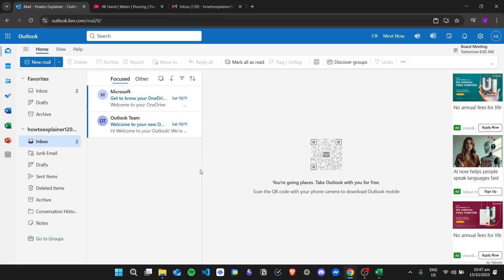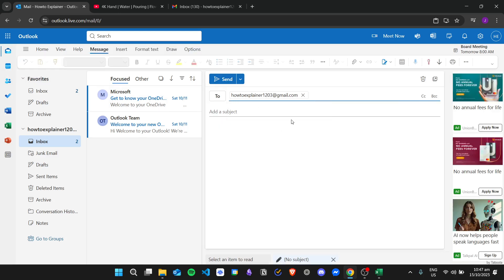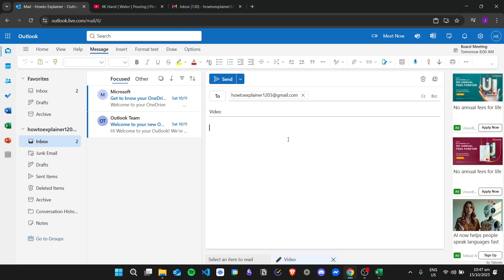What we can do is attach videos and also attach hyperlinks to videos. To do that, we can create a new mail right here. I'll send it to my other email and add the subject as 'video.' To insert a video, you can click on the paper clip that says 'attach a file to this item.'